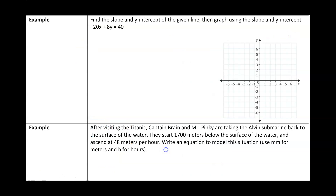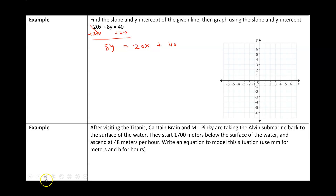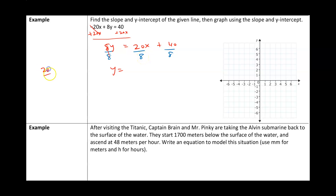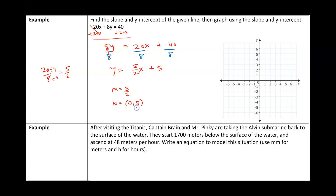Let's try another one. Whenever y is not by itself you need to solve for y to find the slope and y-intercept. We have 8y = 20x + 40. The y is being multiplied by 8, so we divide by 8. For 20 ÷ 8: both can be divided by 4, giving 5/2. And 40 ÷ 8 = 5. So our slope m is 5/2 and our y-intercept b is the point (0, 5).